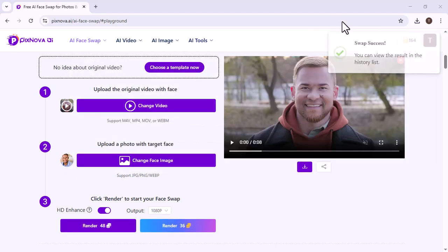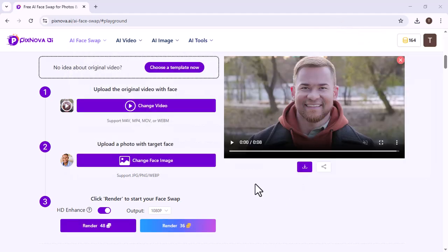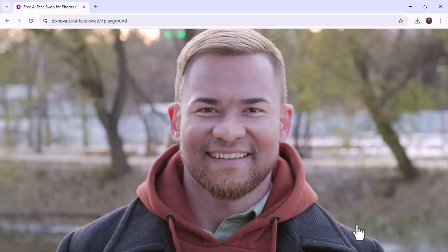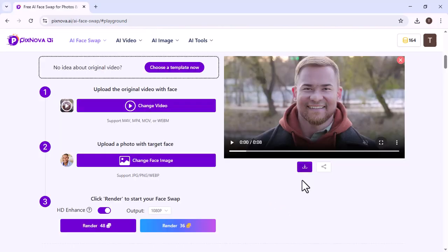As you can see, the Video Face Swap is done. You can notice the differences in the video. We can download it. We can also share it with others.